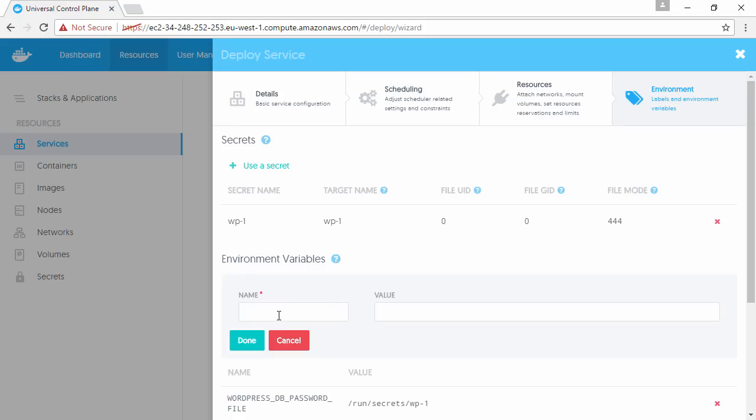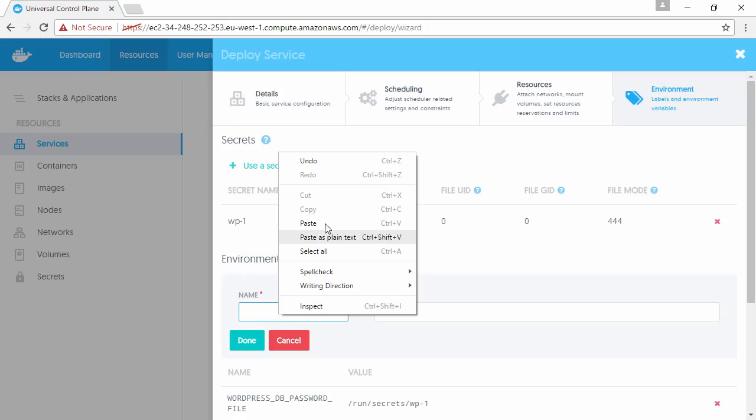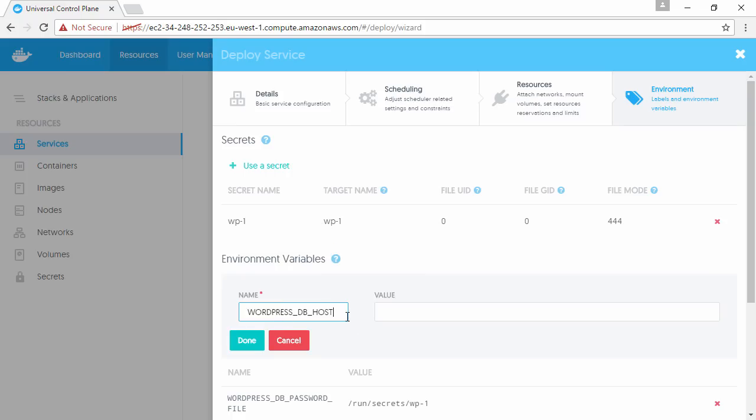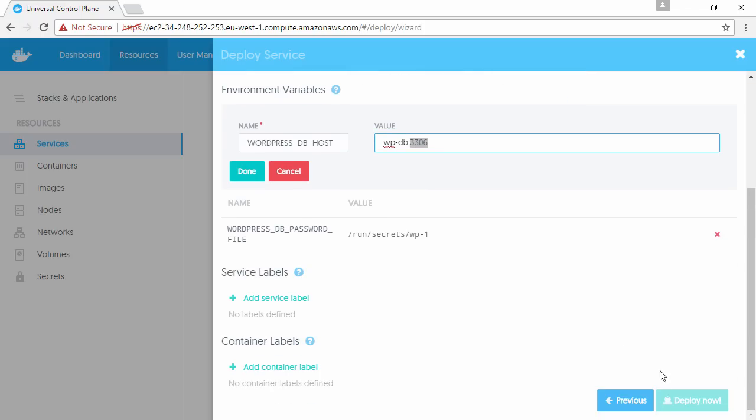Okay, then last up we tell it just where to find the WordPress database. The hostname portion of this here is the name that we gave the service that we already deployed, and then we give it the port that it's listening on, and we should be good to go.